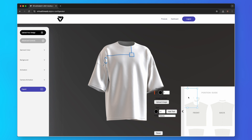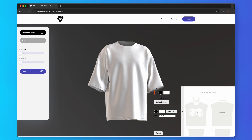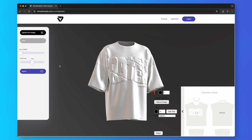Let's add the puff print effects to make the design stand out. Go to advanced controls and drag the puff print slider from left to right. You can control the intensity of the effect with the slider. It really is that easy.